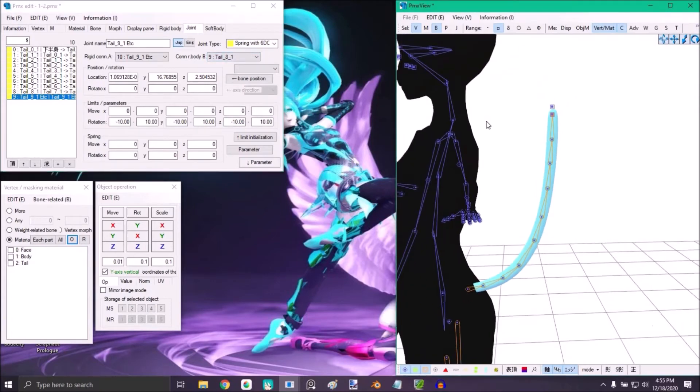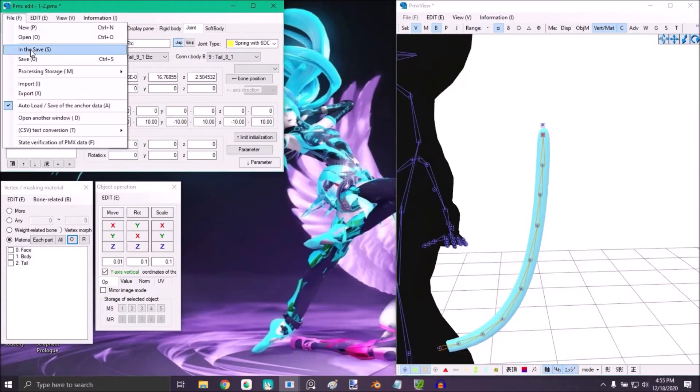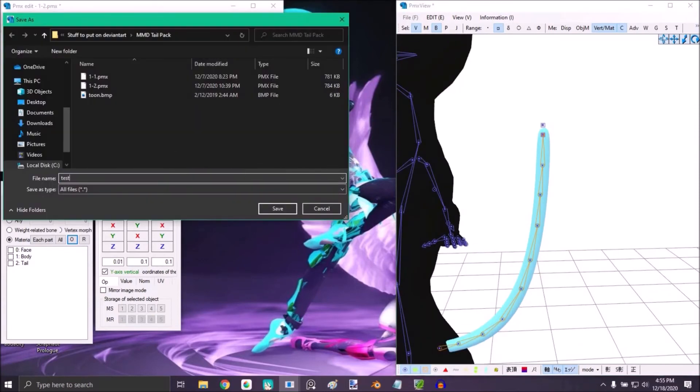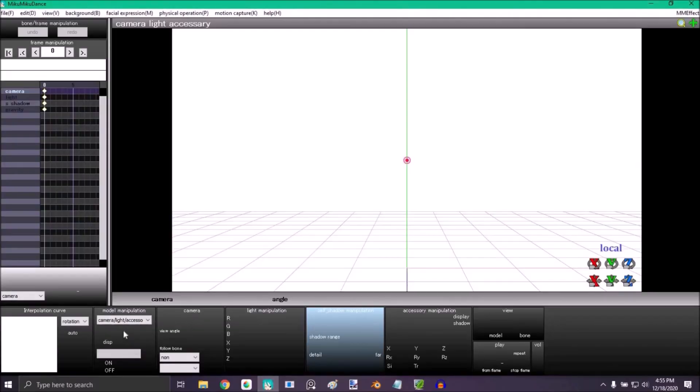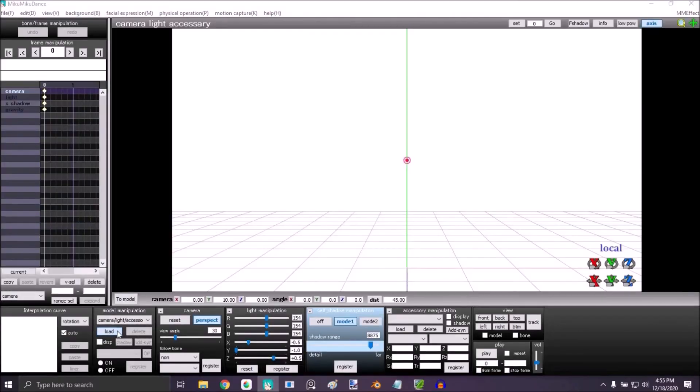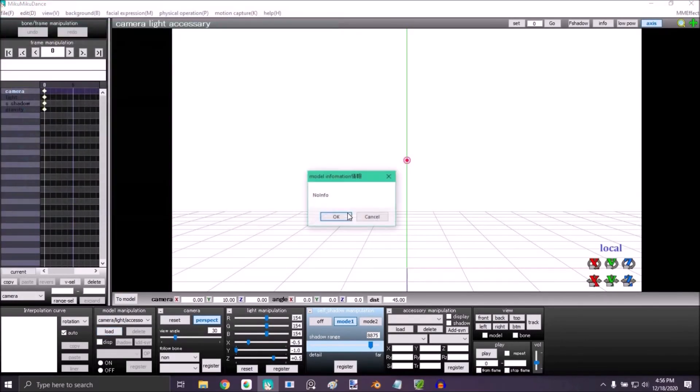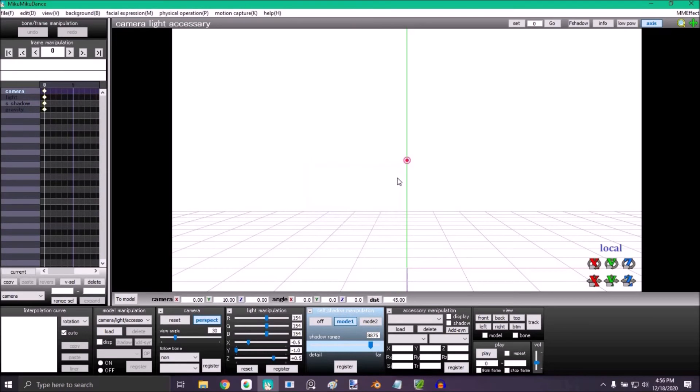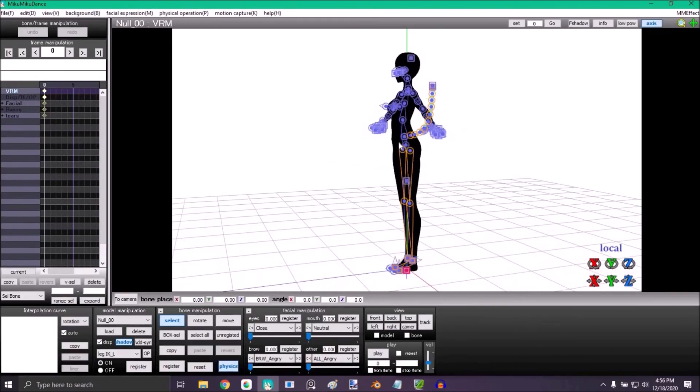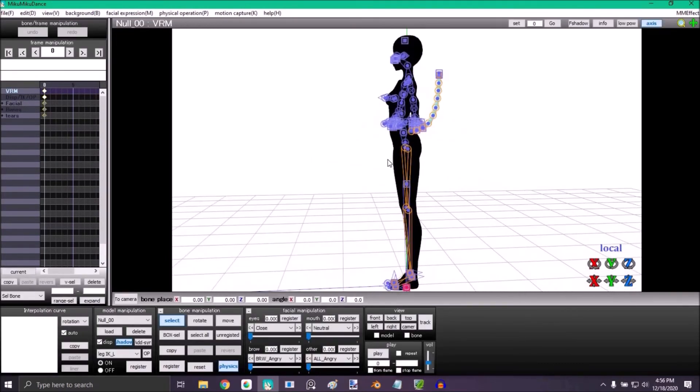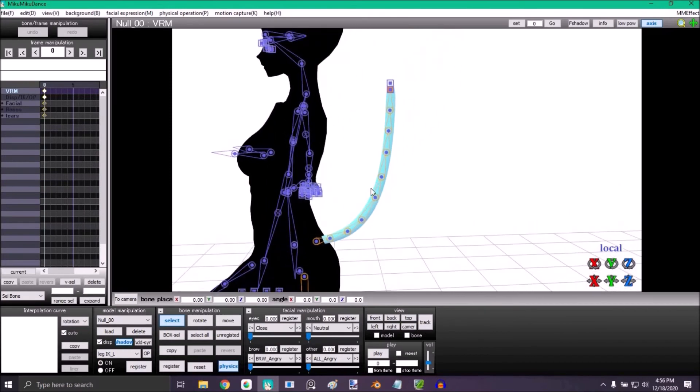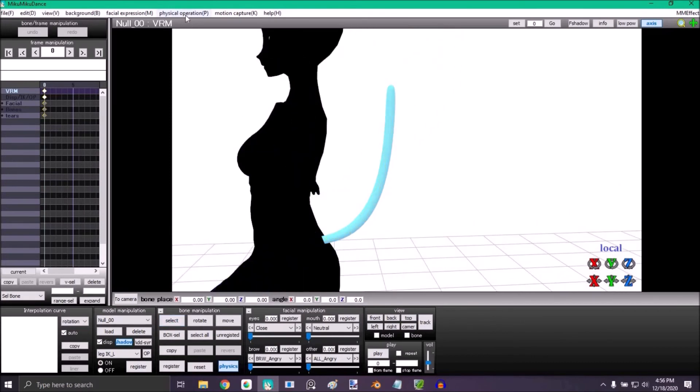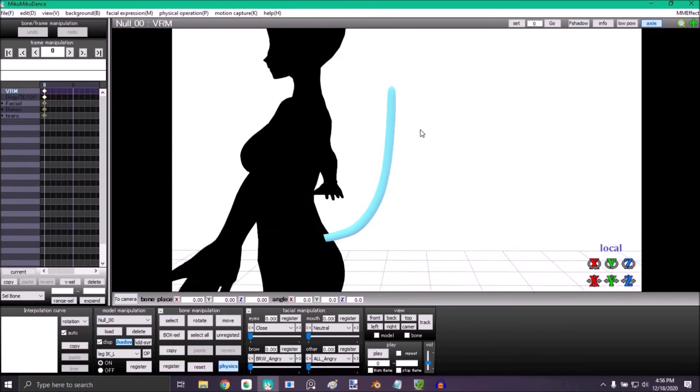Now open it in MMD to test it. Here's how it looks with the physics on, with the physics off, and now with physics on. Voila. It stays.